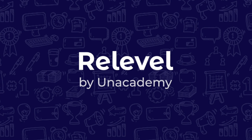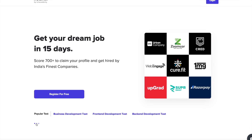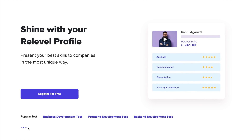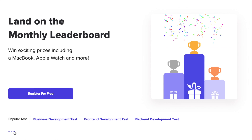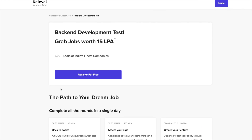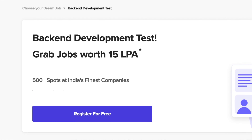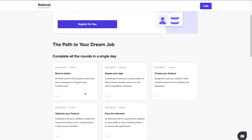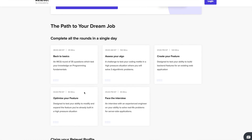So before starting this video, I'd love to thank Relable for sponsoring this entire tree series. So do you wish to work with companies like CRED, UPGRAD, Urban Company, Razorpay, but you are not able to apply because of your lack of experience and lack of opportunities? So here's the solution to this problem.